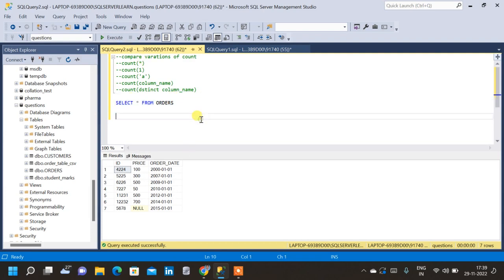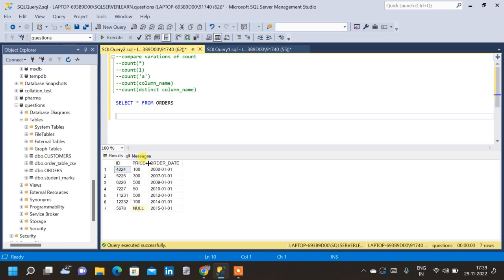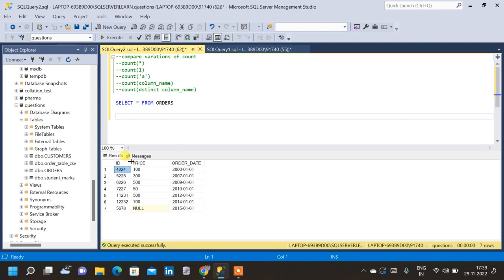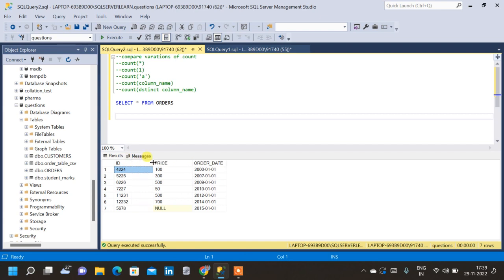We have an orders table with three columns: id, price, and order_date. In the price column, we have a row where we have a NULL value, which means no value is present in that particular row-column combination. Let us start with COUNT(*).